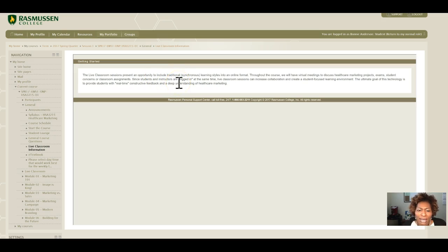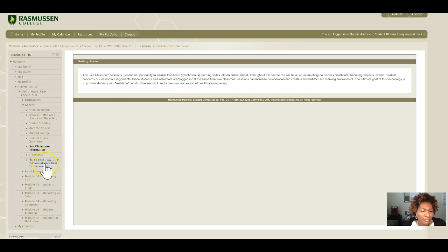This week, the live lecture is on Thursday at 6 p.m. Central Standard Time.